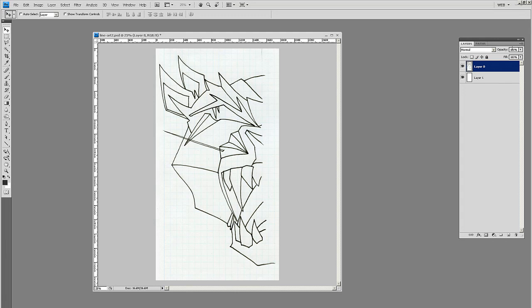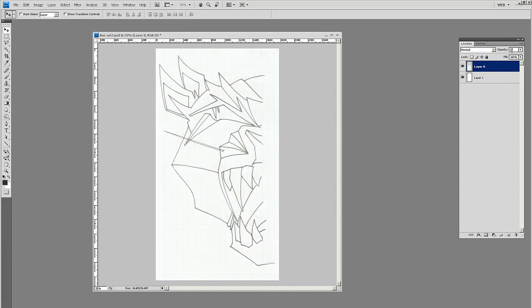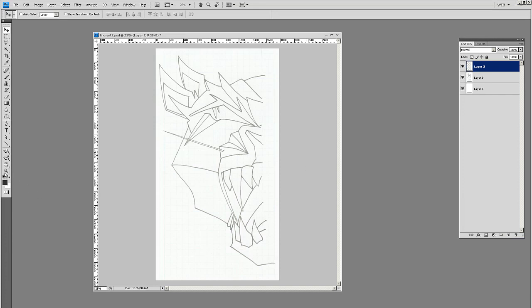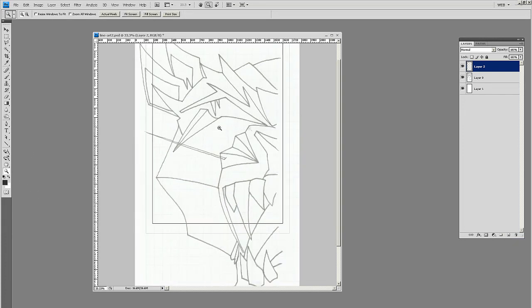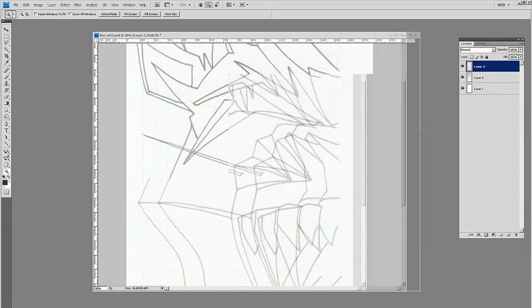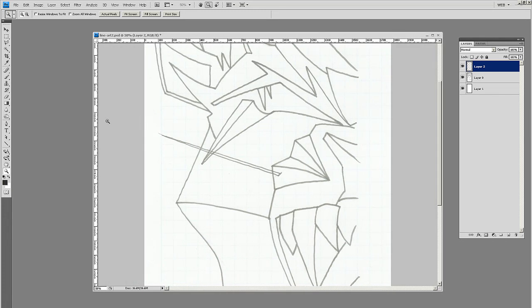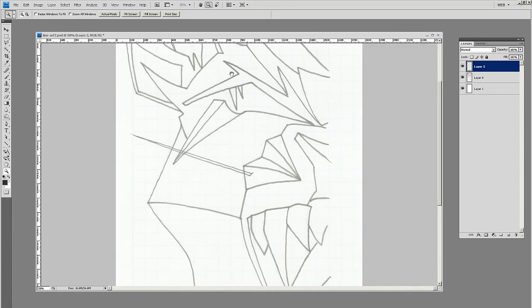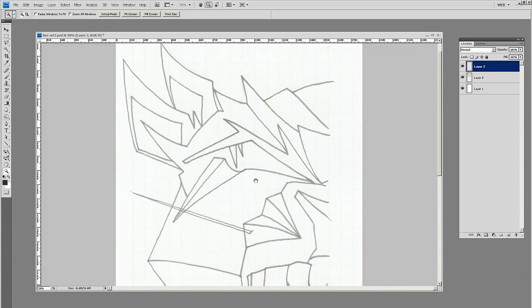Then I'm going to set the transparency or the opacity down to, let's go to like 40%, and then I'm going to make a new layer above this.